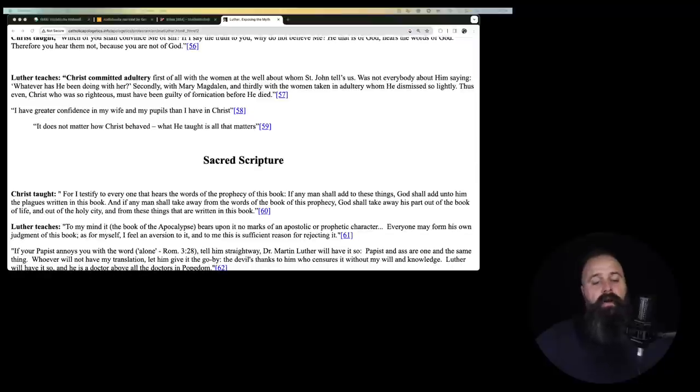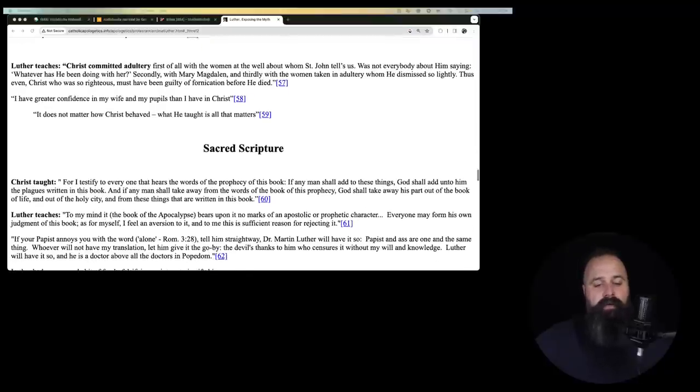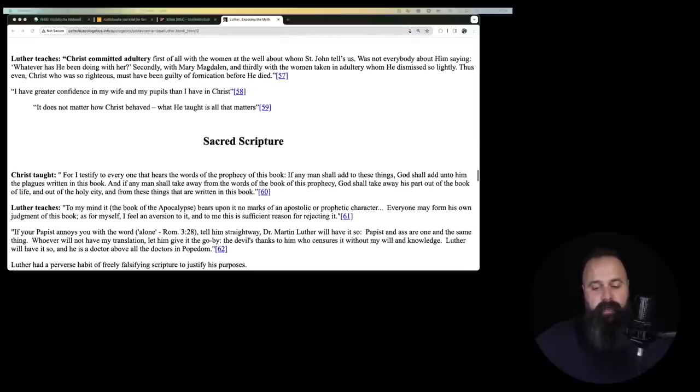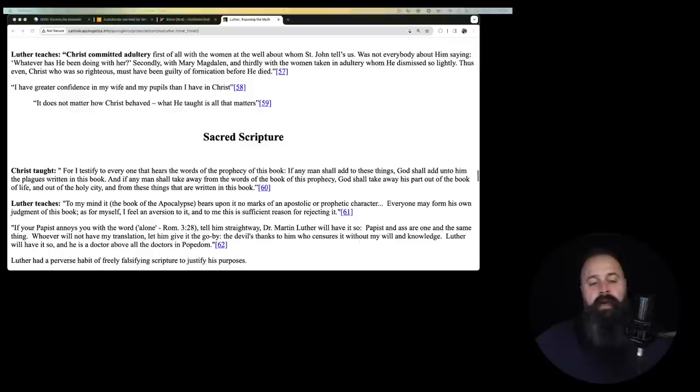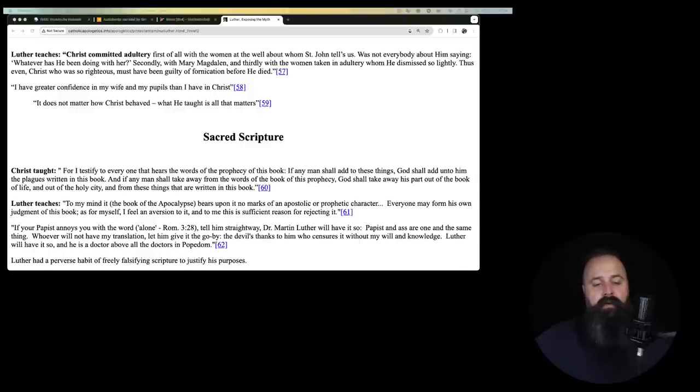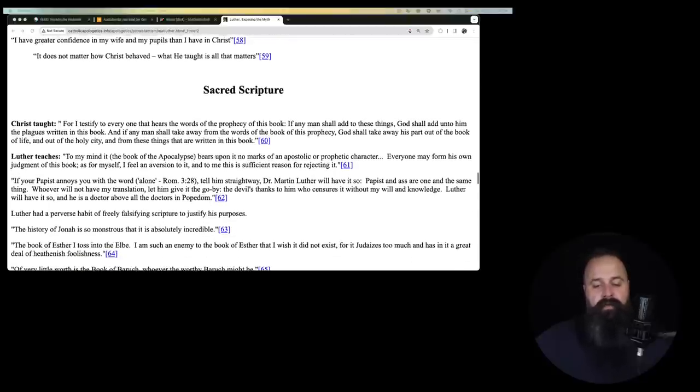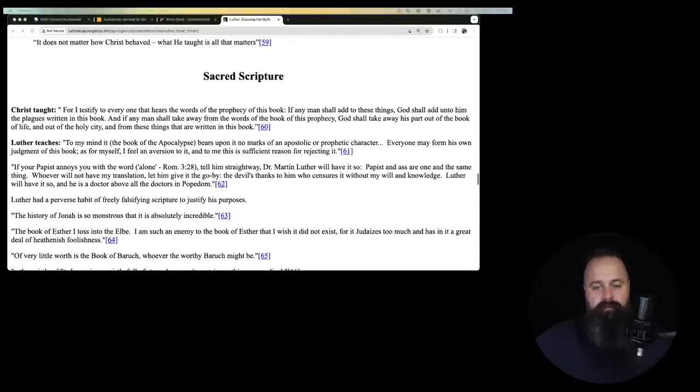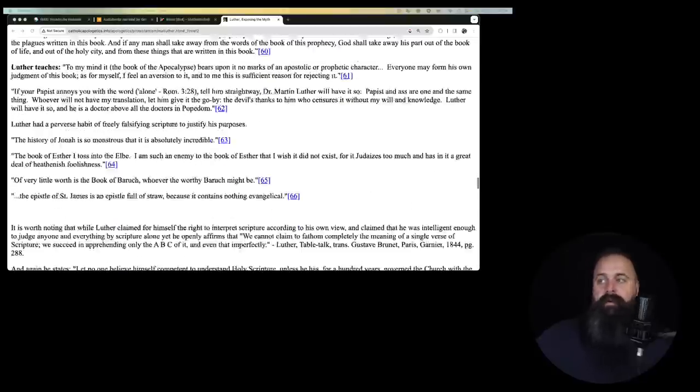I have greater confidence in my wife and my pupils than I have in Christ. It does not matter how Christ behaved. What he taught is all that matters.